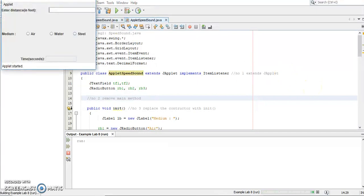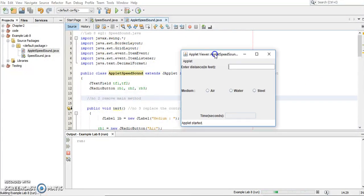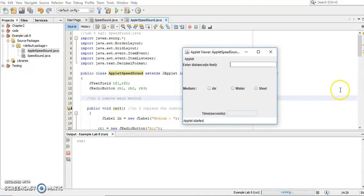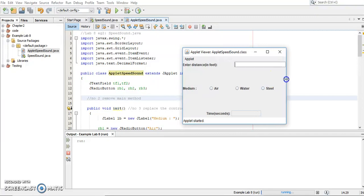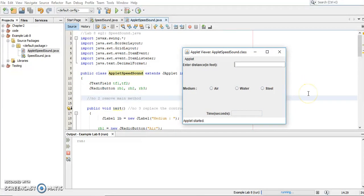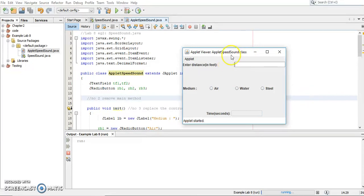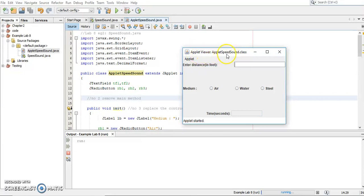Now this is how the applet looks like. Now because I'm using a default HTML file or because I'm running using the applet viewer, so it means that it will use a default size. The default size for this applet is 350 times 200. So it looks different with our original output because in application, we can manipulate the size. In applet, we still can manipulate the size, but you have to write the HTML file. Now, this is to show you that you are running the applet program. This program using applet viewer. You can see the title here changed into Applet Viewer AppletSpeedSound. This is your class name.